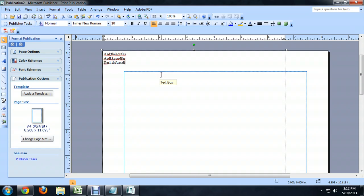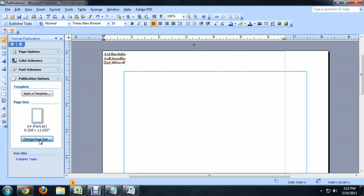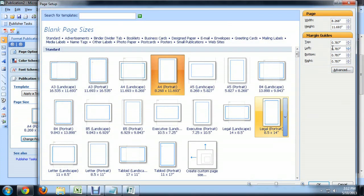Let's see if we can fix that by going to Margins. So here underneath Publication Options, I'm going to go to Change Page Size. And we can see the margin guides are all the way up here.